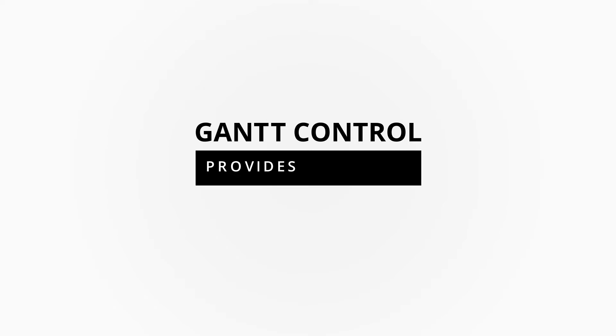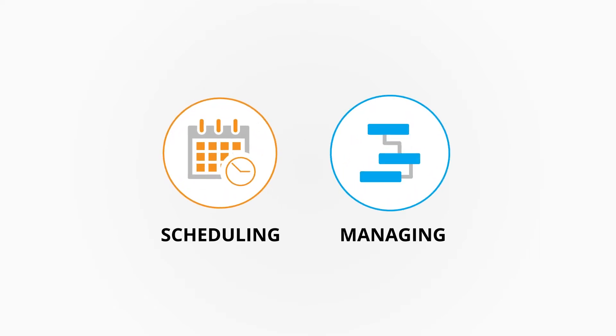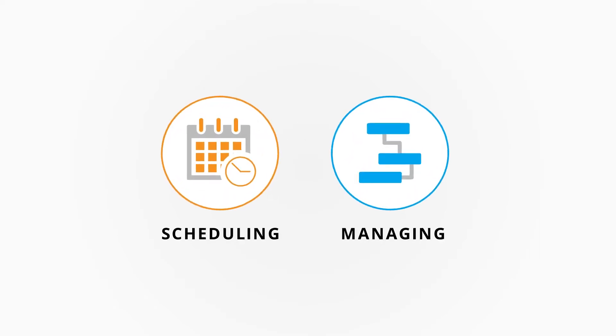Did you know? The Gantt Control provides a Microsoft project-like interface for scheduling and managing projects.